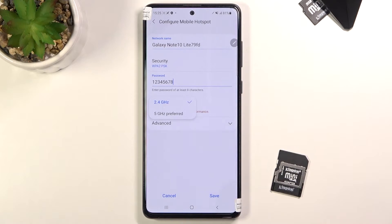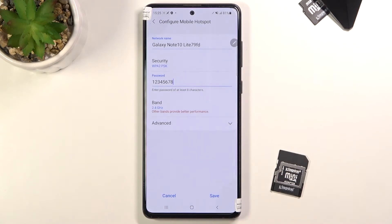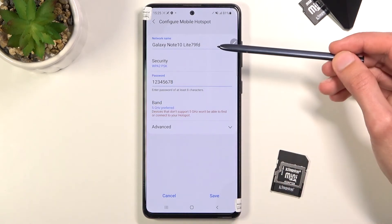Below that we have the AP Band — we have the option between 2.4 or 5 GHz. Now this is something completely different than the 5G connectivity of phones nowadays; this is strictly just for Wi-Fi. There is a high chance that whatever device you're connecting to this hotspot will support 5 GHz, but if it does not, that Wi-Fi network will just not be visible at all. In that case, go back and drop it back to 2.4.